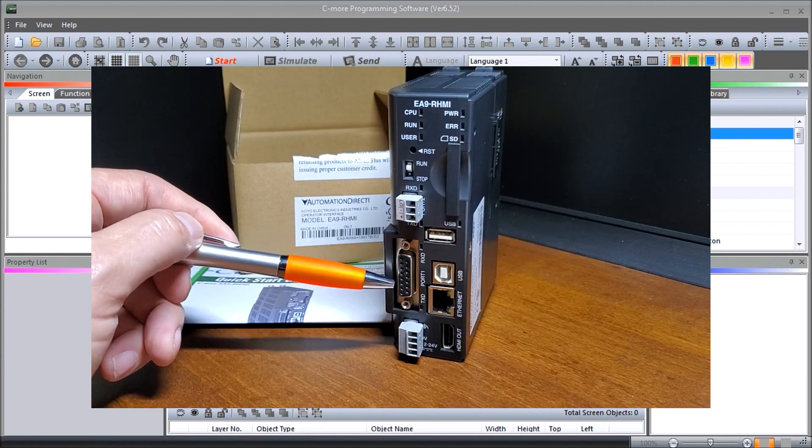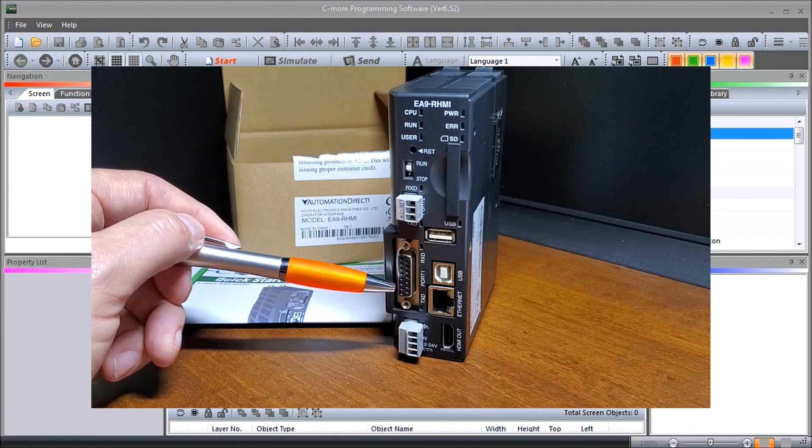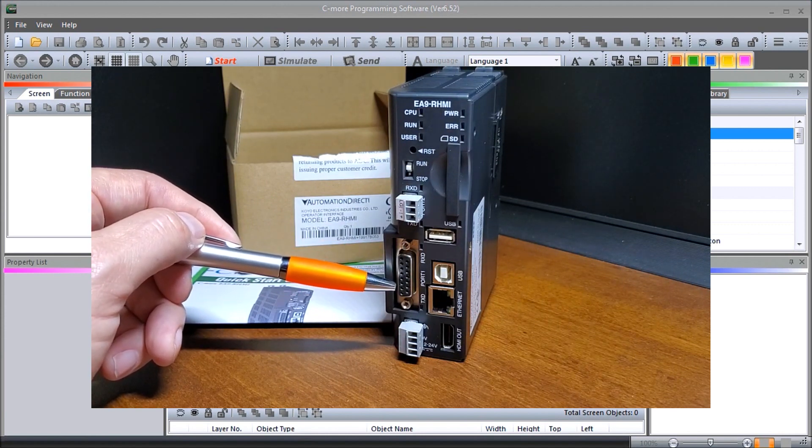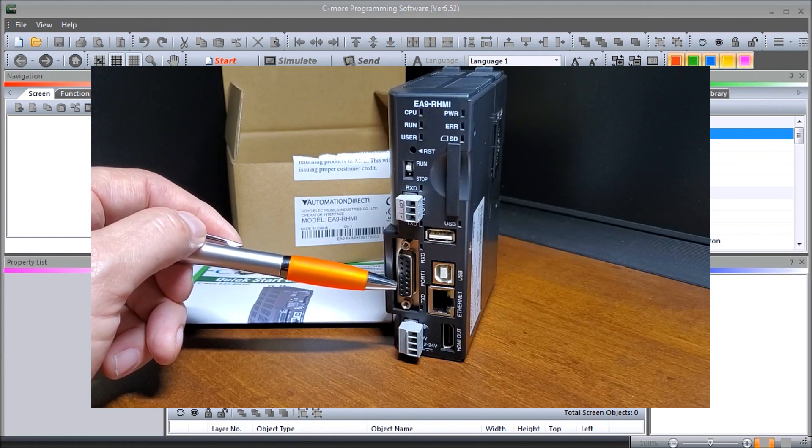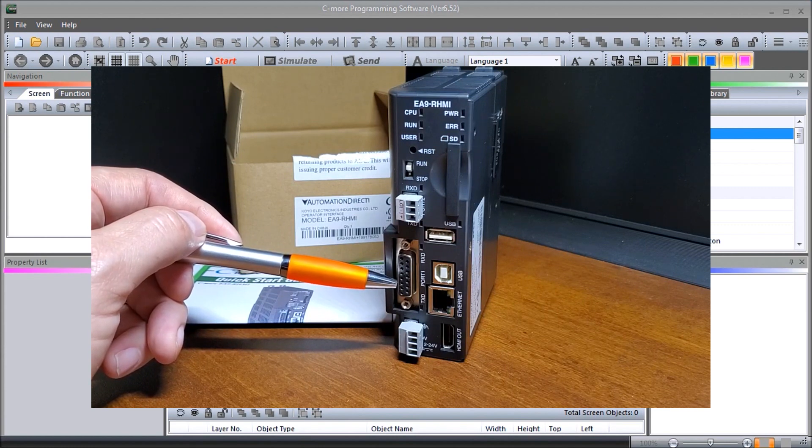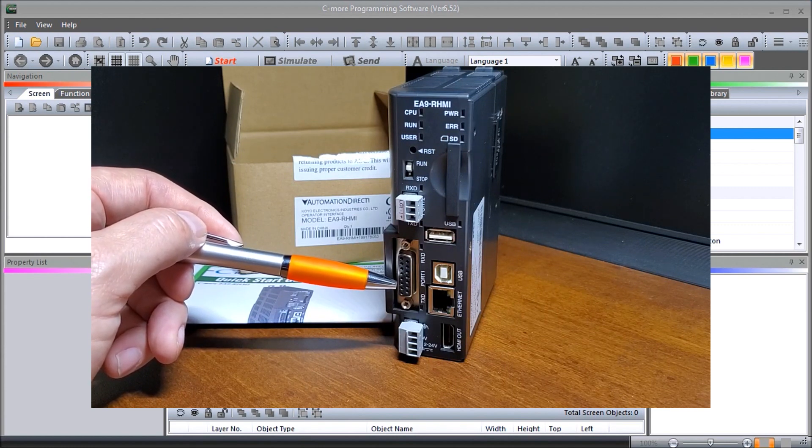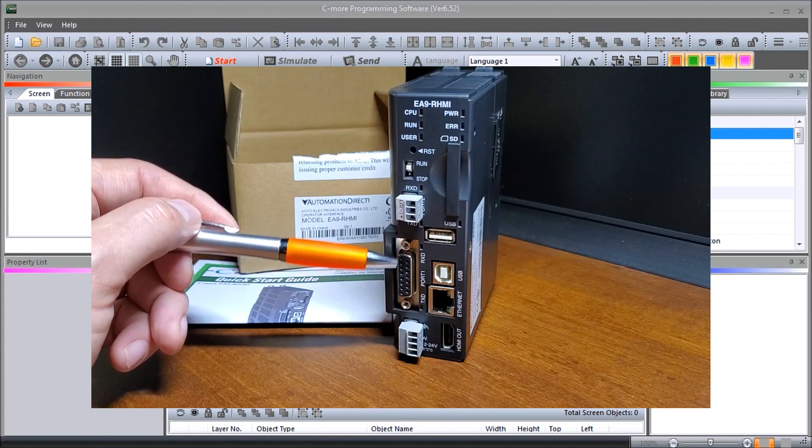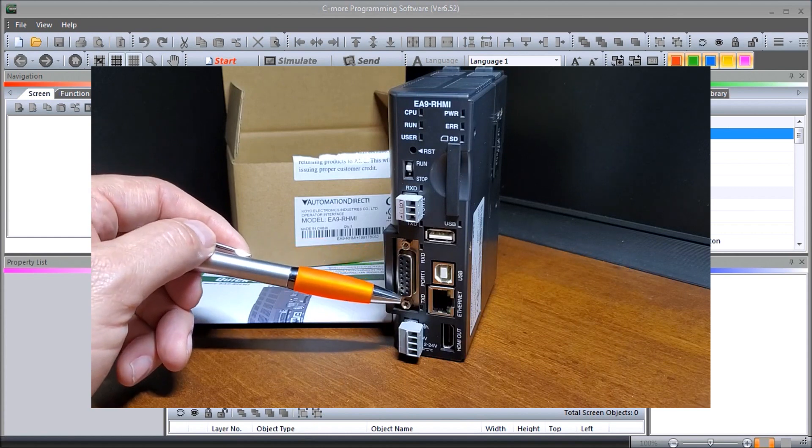Serial port number one down here which is a 15 pin connector, which is RS-232 or RS-422 or 485. So that's port number one, again serial.